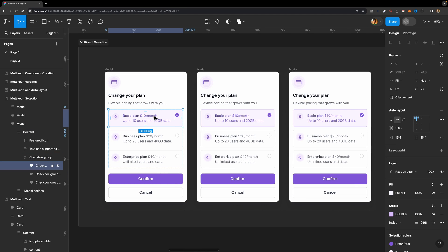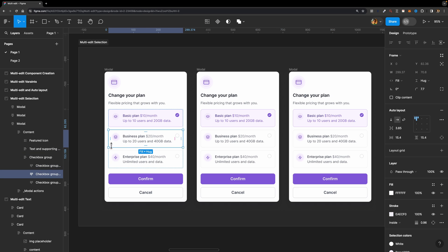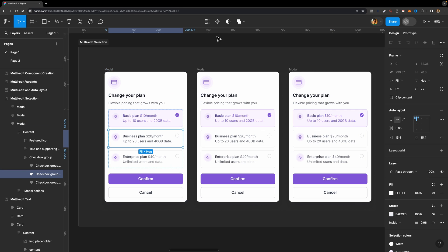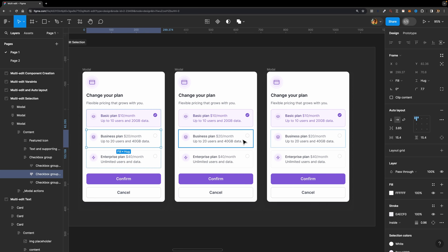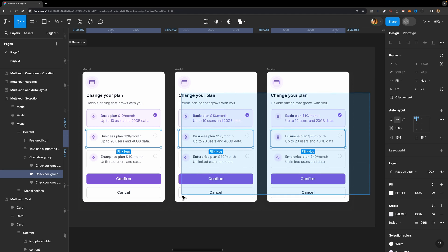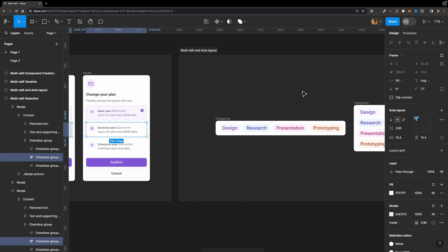Now let's look at another way of selecting matching layers. Select a particular card across frames, then either click the icon or hold down the shift key — the card is highlighted in the other frames as well. While holding shift, left-click and drag to select matching layers in those frames. That's an alternative way for selecting matching layers.